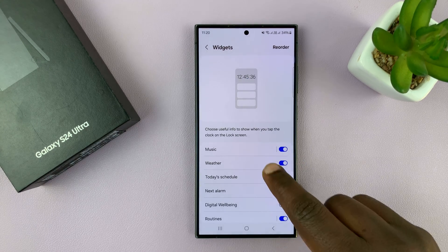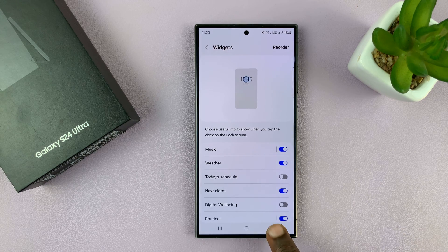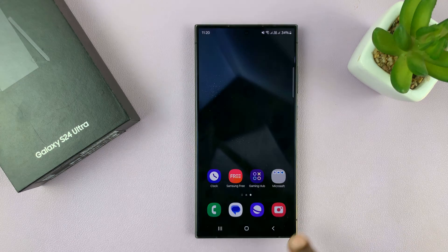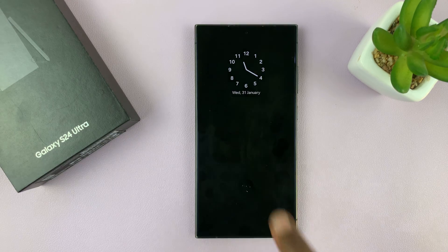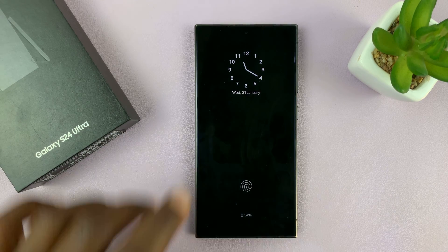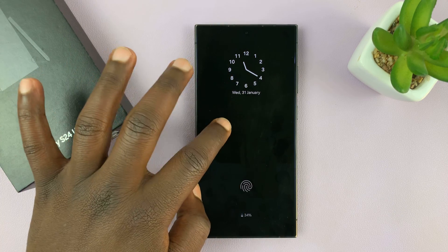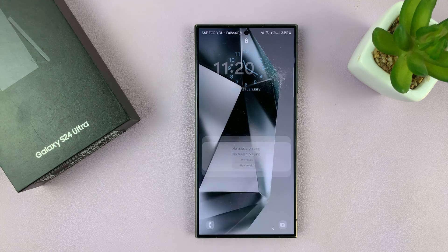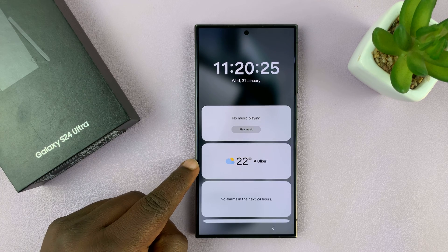If you want to rearrange them you can do that, but I'll just leave it. Now on the lock screen, tap on the clock and you shall see your widgets, including your weather widget.